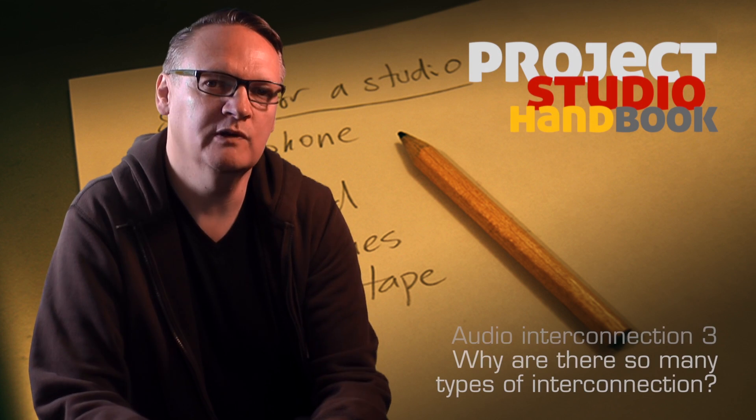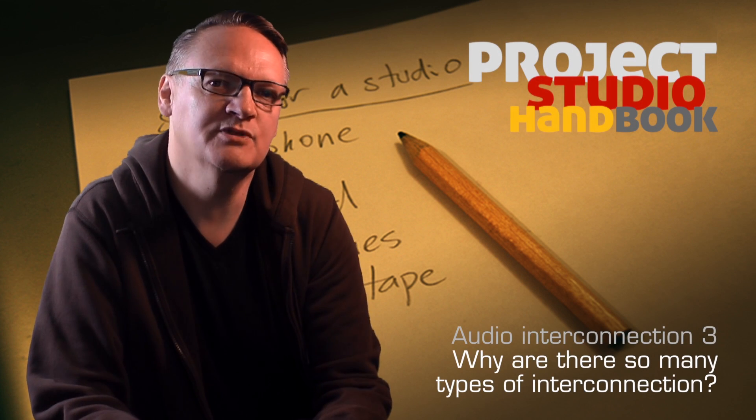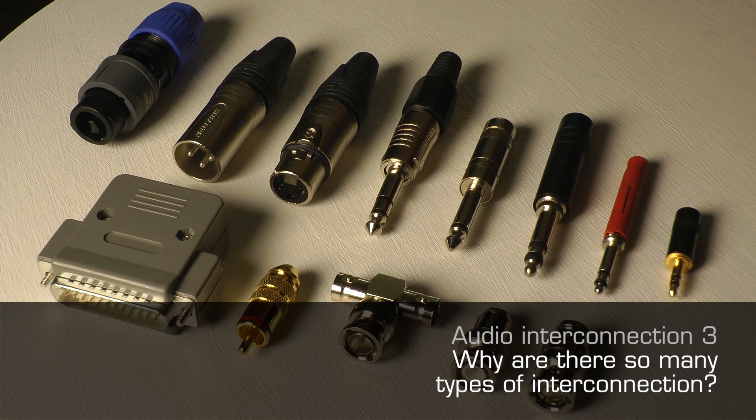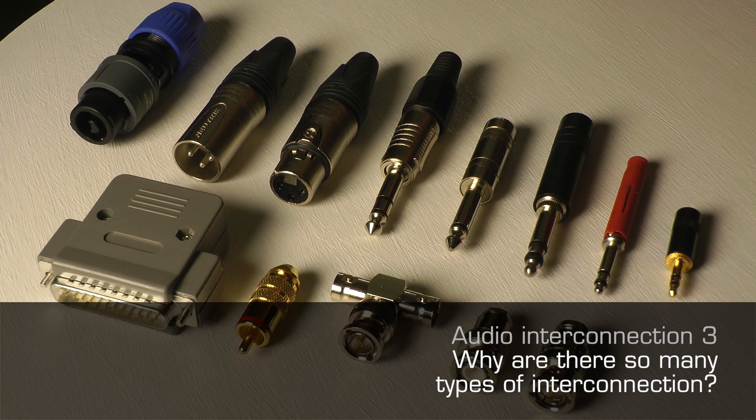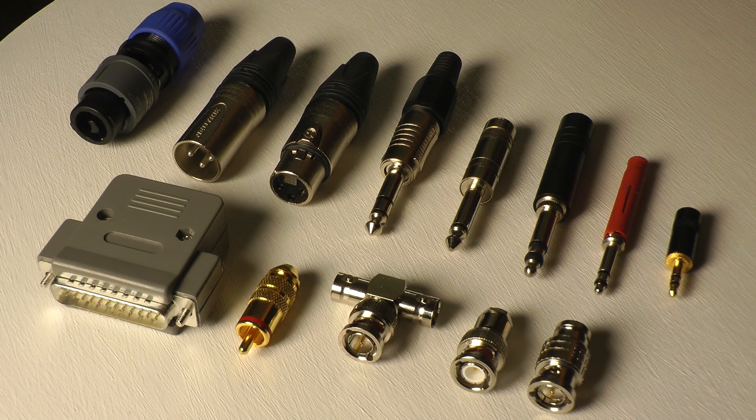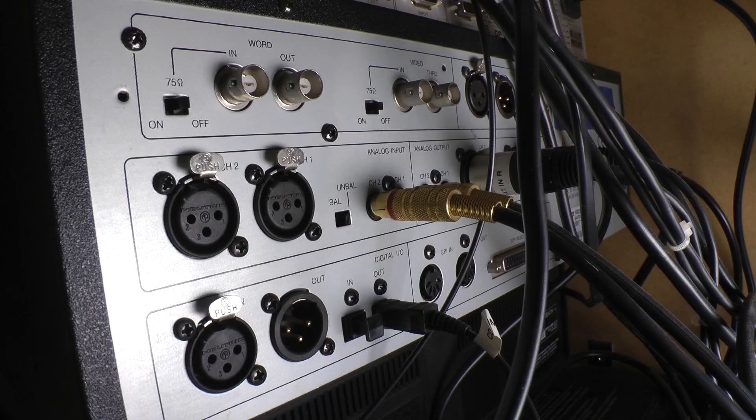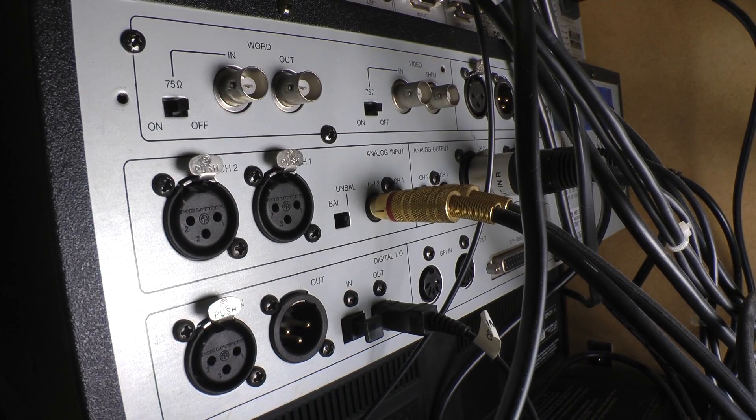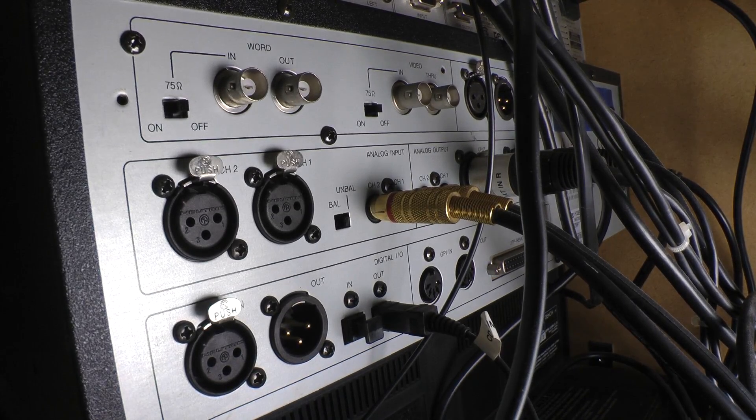Welcome to this tutorial on the different types of interconnection. There are a wide and confusing range of different types of connection for digital and analogue audio.